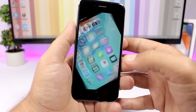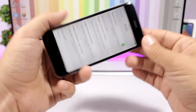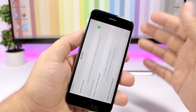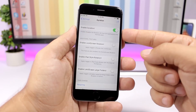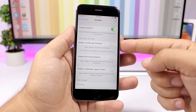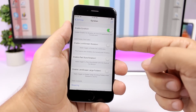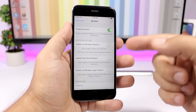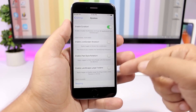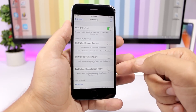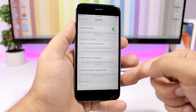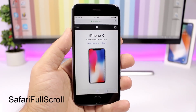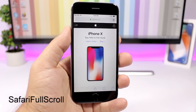Duration is a pretty cool tweak that will enable landscape mode on all devices. On the home screen or even inside an app, you can go to landscape mode. You enable the tweak, and you can enable landscape mode for the lock screen as well, enable iPad-style rotation, and enable landscape large folders. Respring your device for the changes to take effect.